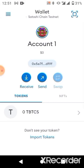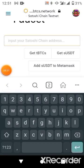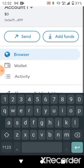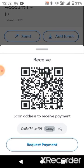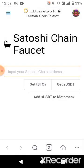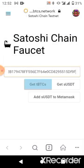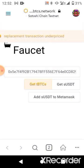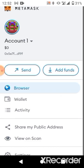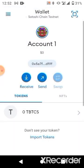Before clicking 'Get BTCS,' copy your wallet address by clicking 'Add Fund' and copying it. Then go back to your browser and paste it there, then click submit. Go back and check if anything has been added yet. If nothing has been added, you may need to redo it.